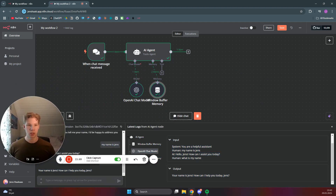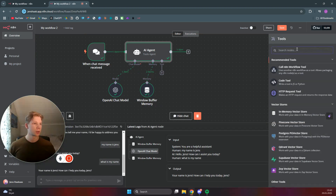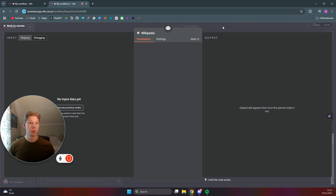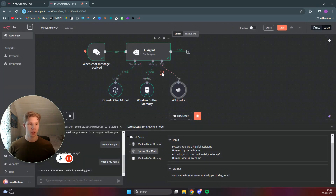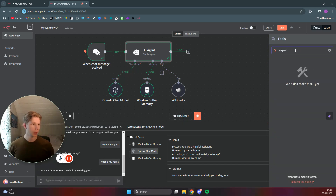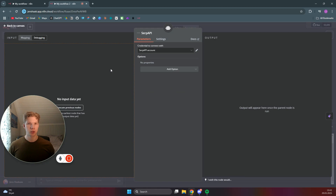The last thing we want to do is create the tools so the chat can become an AI agent that uses tools to get information for us. The first tool we want to use is Wikipedia — it doesn't need any setup, so just click outside. The other tool to add by clicking the plus button is the SerpAPI, which is a Google Search API. Search up SerpAPI, sign up for a free account — you get 100 searches per month, which should be more than enough — then connect your account by adding your API key.